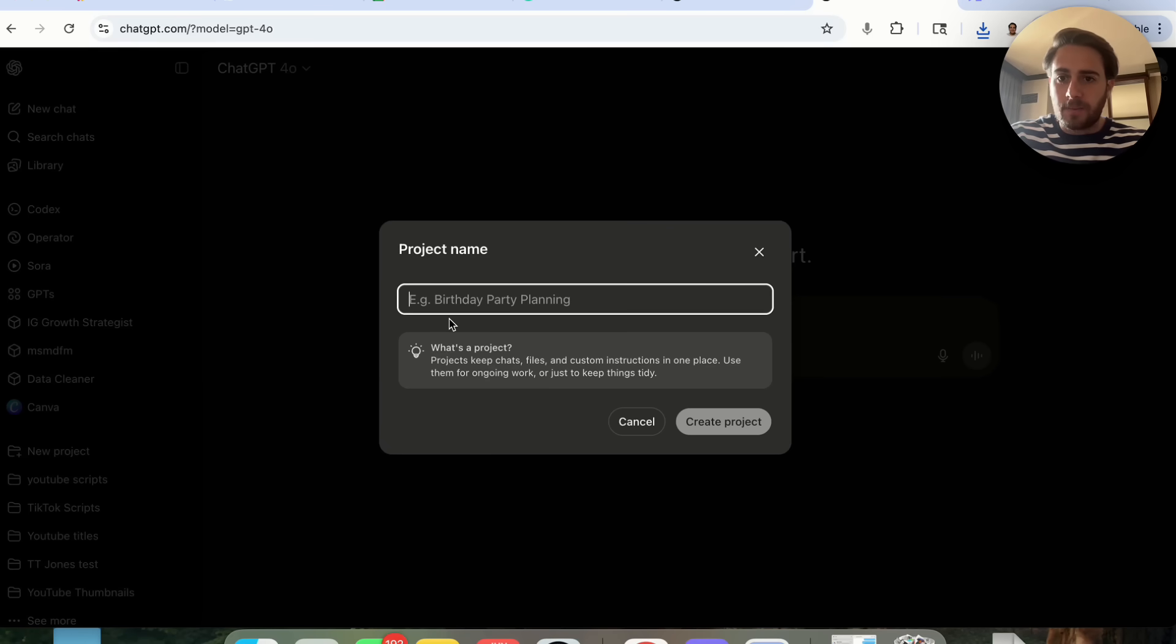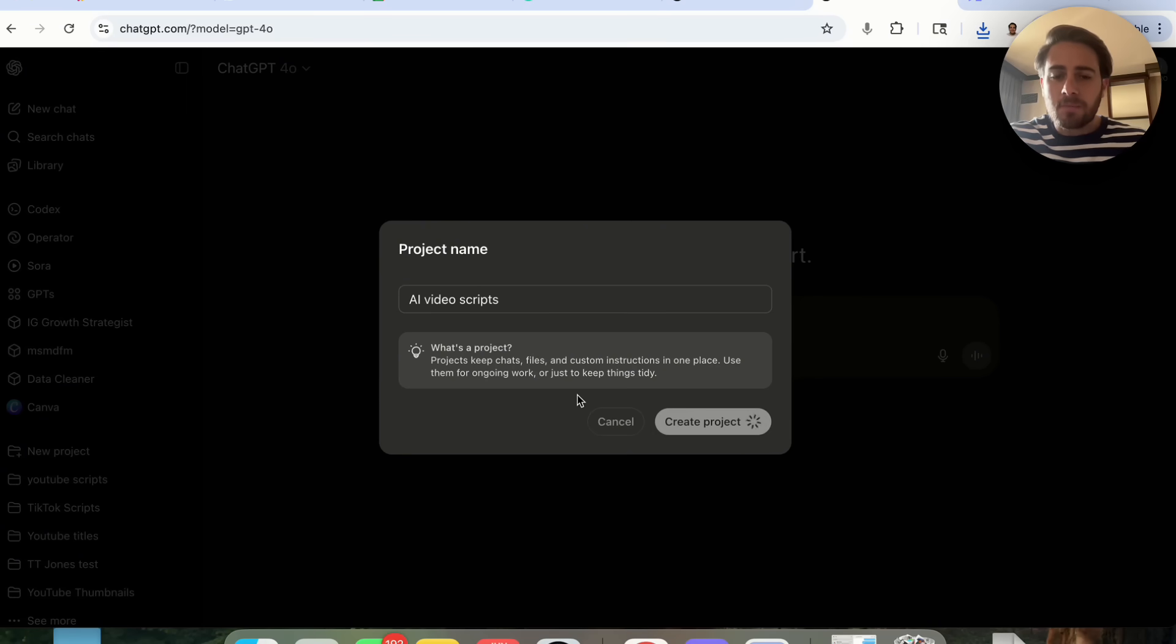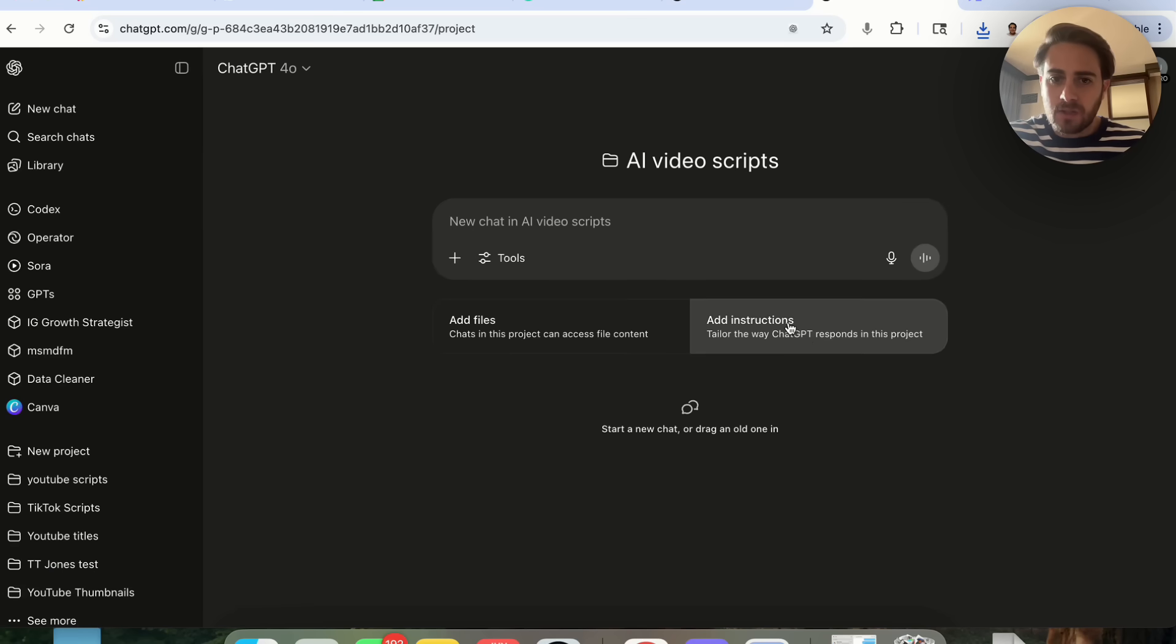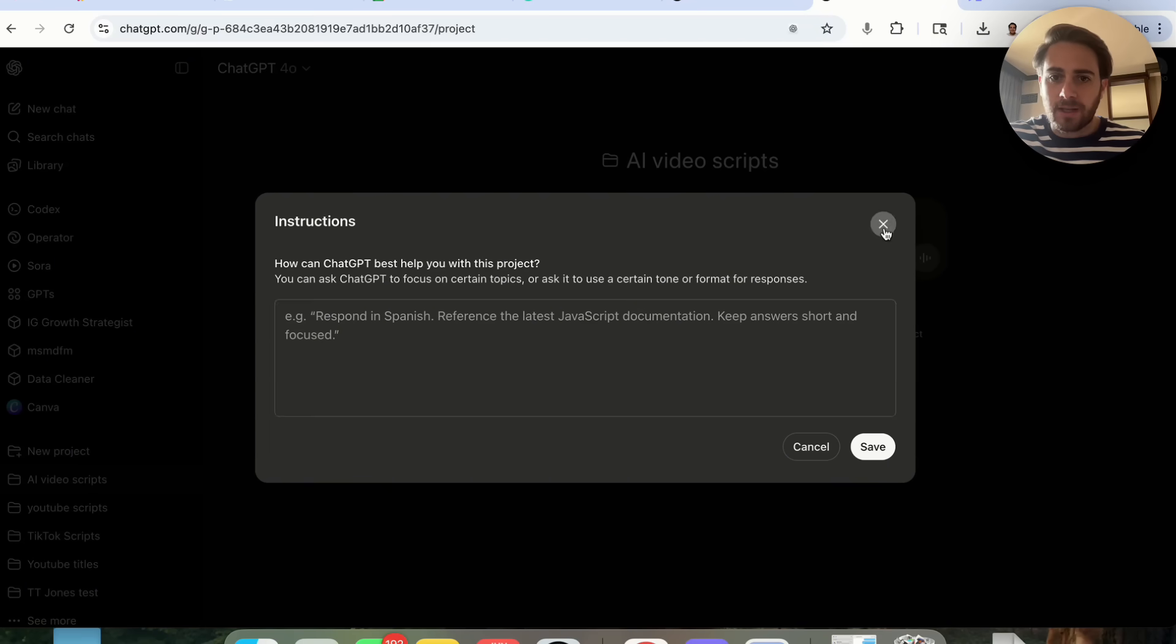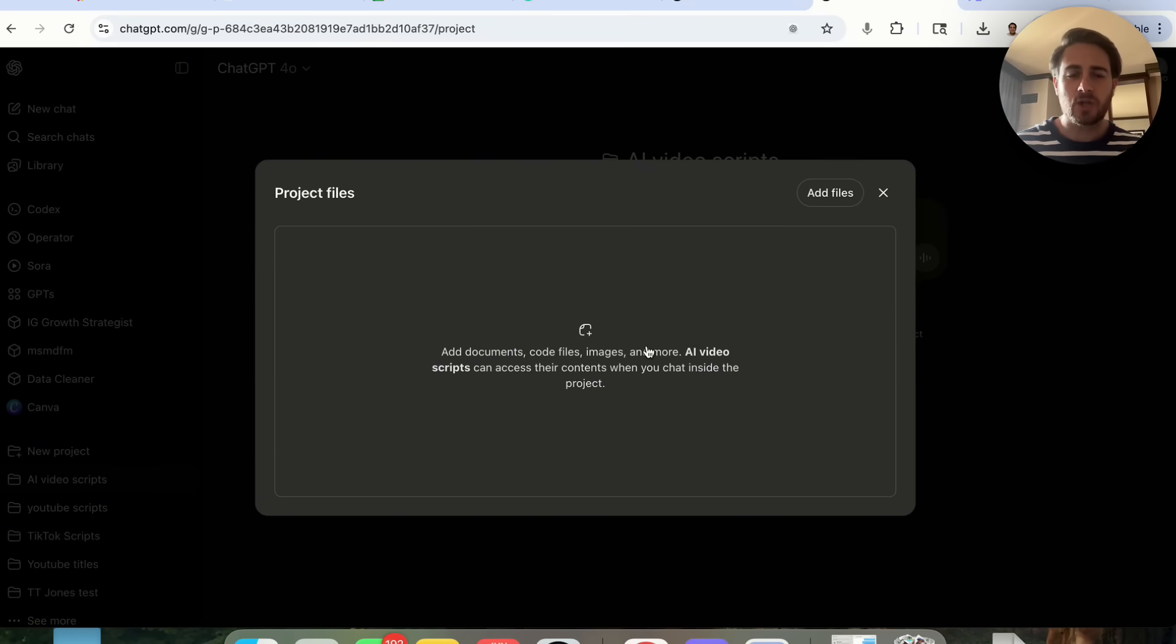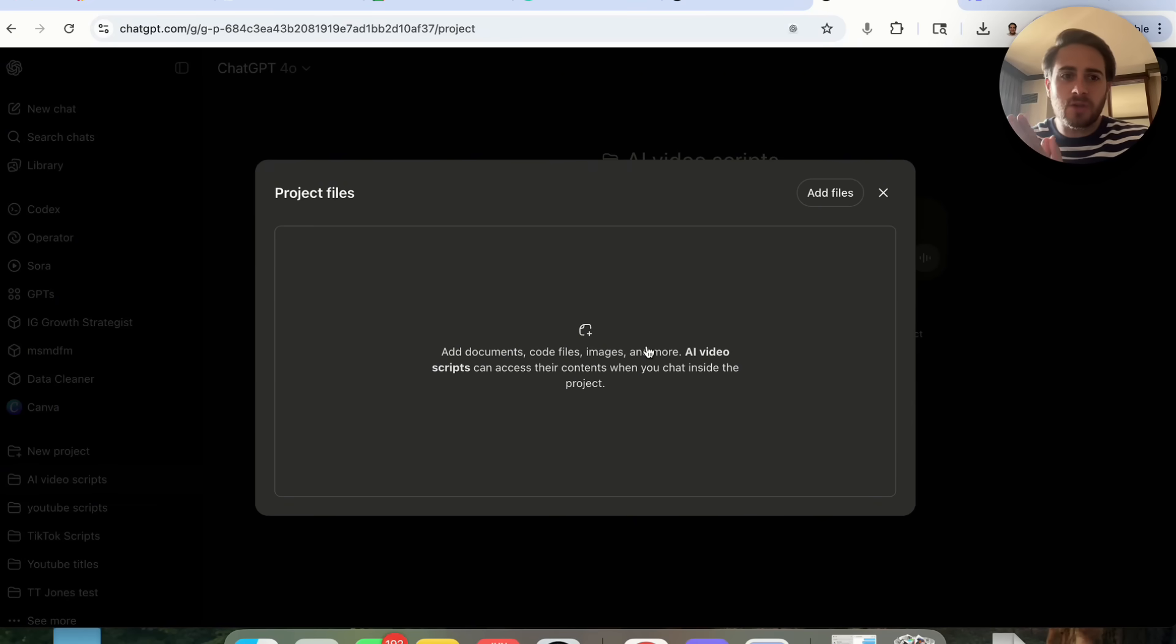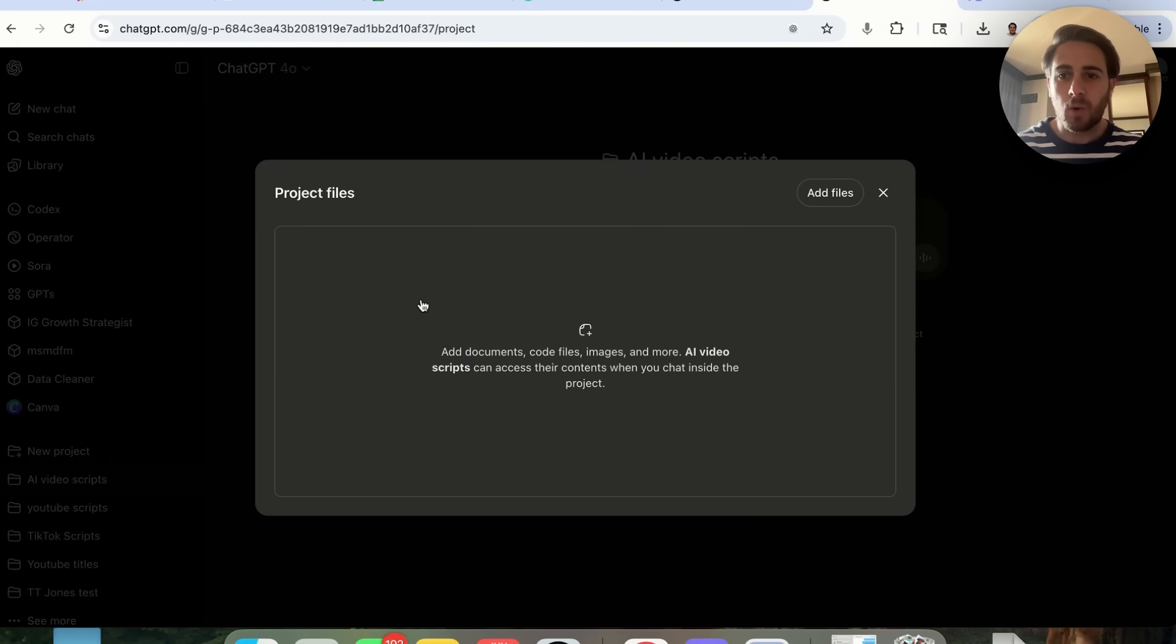If you don't know what projects are in ChatGPT, I'll come over here and actually come into one. Essentially projects allow you to name this—we can name this AI video scripts—and create a project. What this allows you to do is put in custom instructions, and then you can upload a bunch of different files. This supercharges ChatGPT.